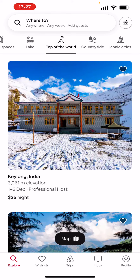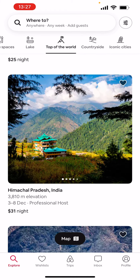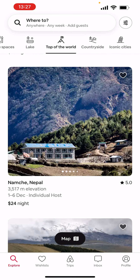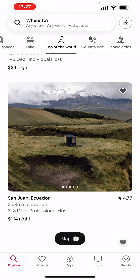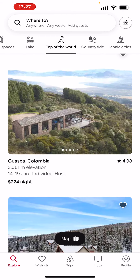There will appear all of the places that are very high up or in the mountains around the world. They are all beautiful and you can book all of them. Thanks for listening, see you in the next one!